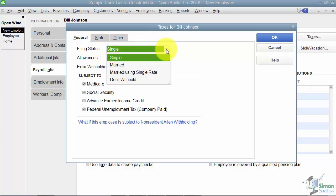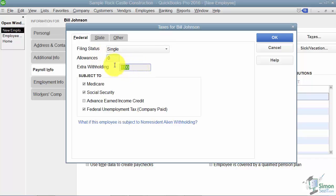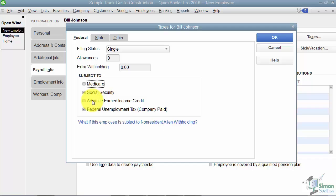Under federal, here's where you set up the filing status. Is Bill married? Is he single? Don't withhold. You can see the choices there. Any additional allowances and any extra withholding. Down here you can specify is this employee subject to Medicare, Social Security, Advanced Earned Income, and or federal unemployment.